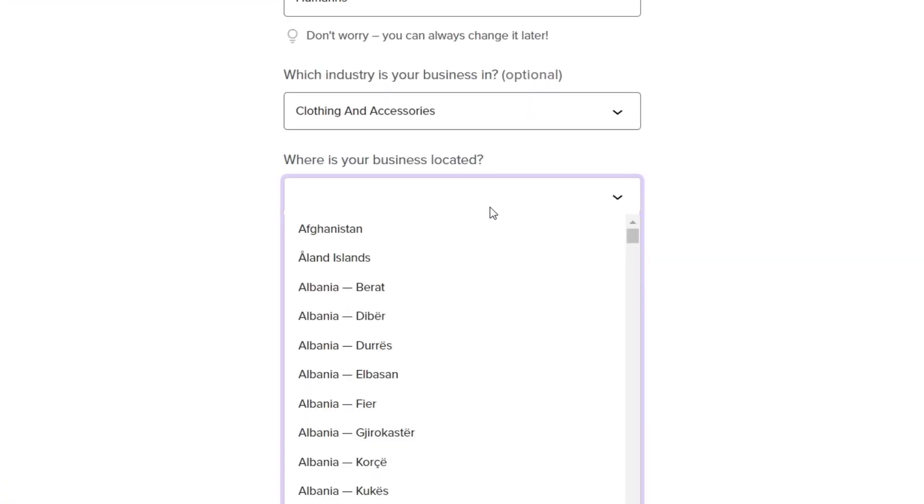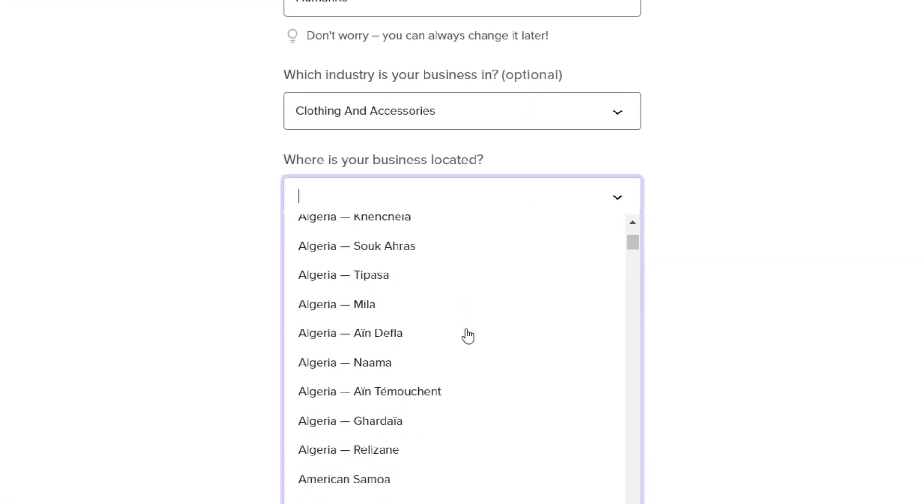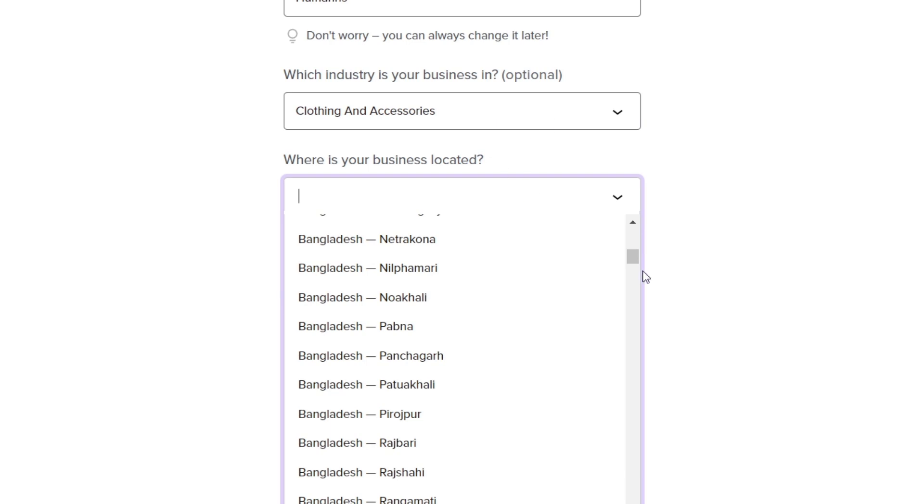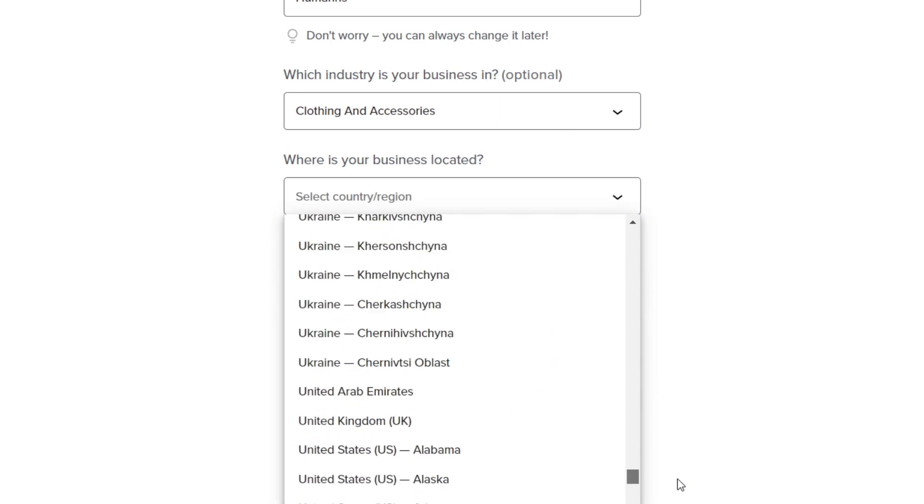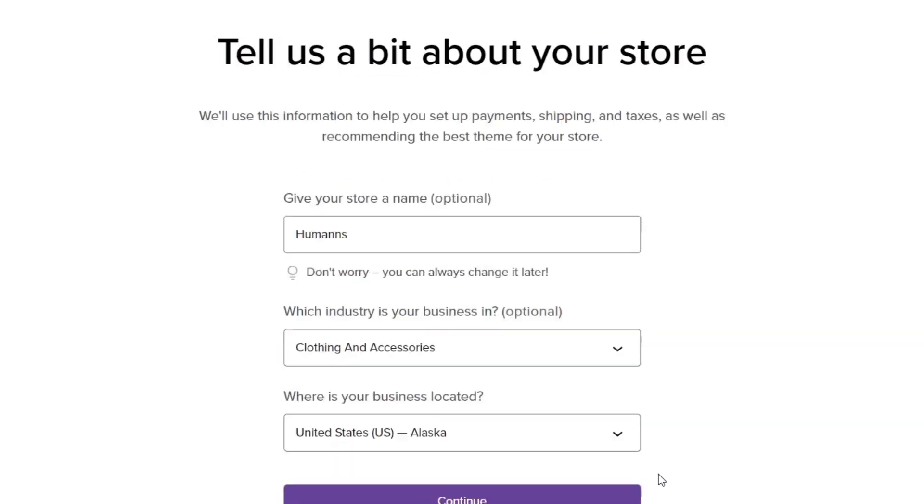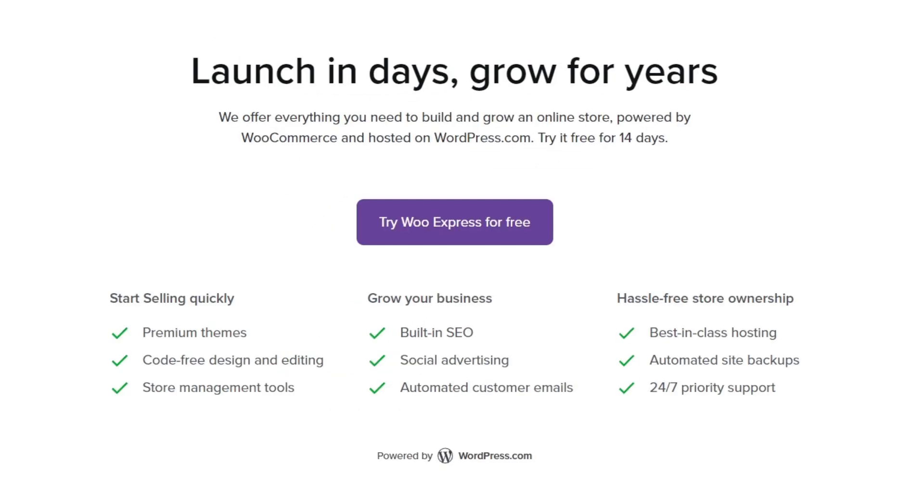Where is your business located? I'm going to scroll all the way down and look out for the United States. So just take your time to fill all this information based on what you want to look out for your store.